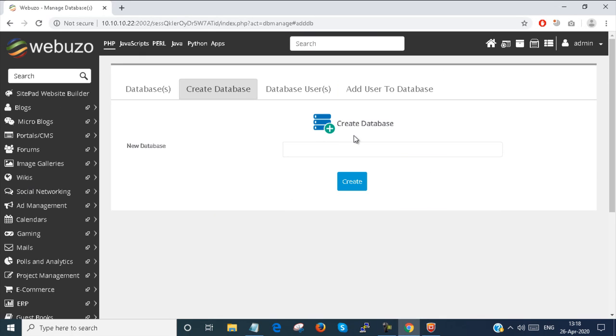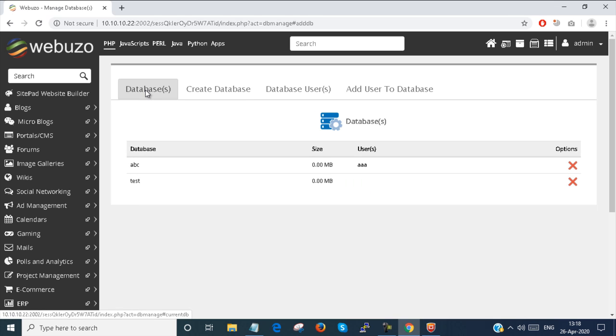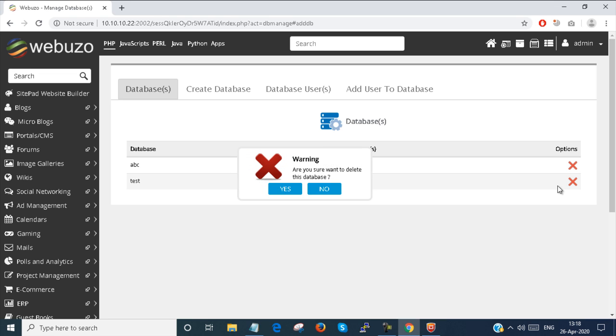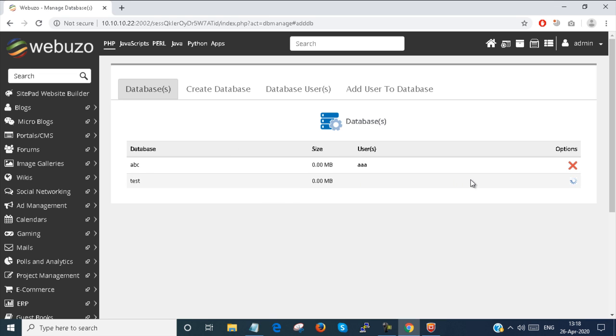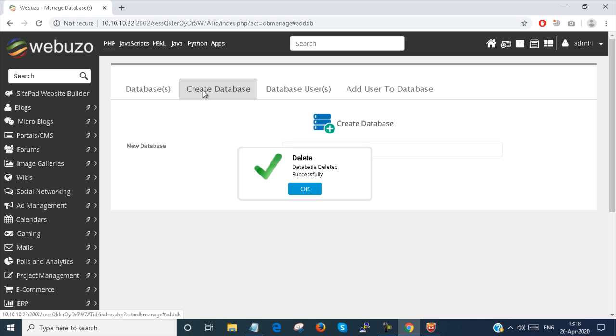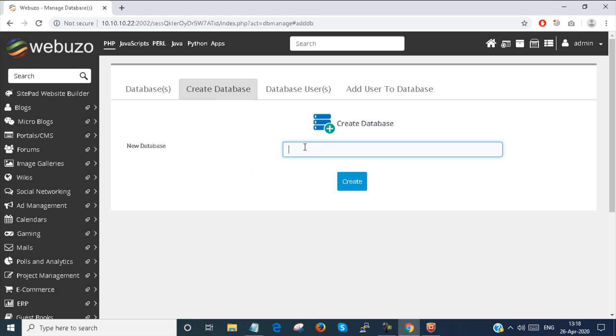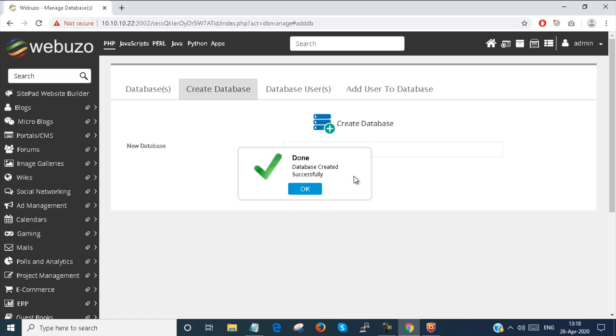Here there are a lot of options. These are my databases. I can manage databases from here. To create a database, I just go here, enter the database name 'smartlab', and click done. The database is created.